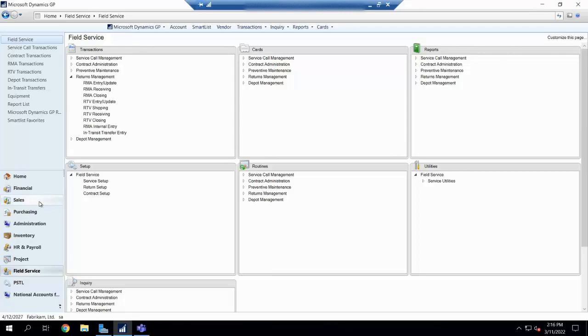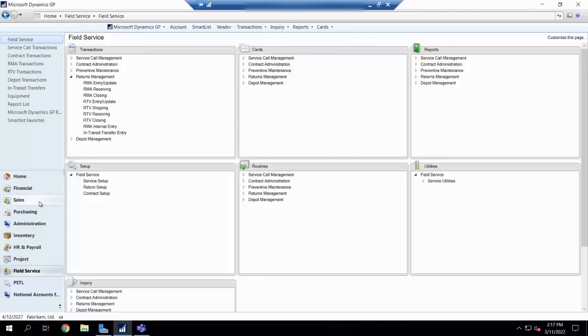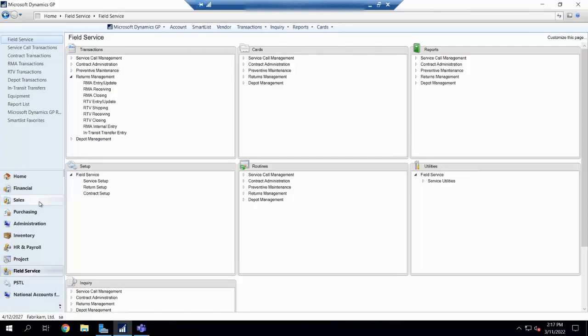Field Service has a whole whack load of tools inside of it, and one of them is actually called Returns Management, or RMA, which allows us to get into those more in-depth or complicated returns, because let's be honest, returns as a whole are generally kind of messy, kind of complicated. So let's take a peek of what Returns Management or an RMA in Field Service can do for you.